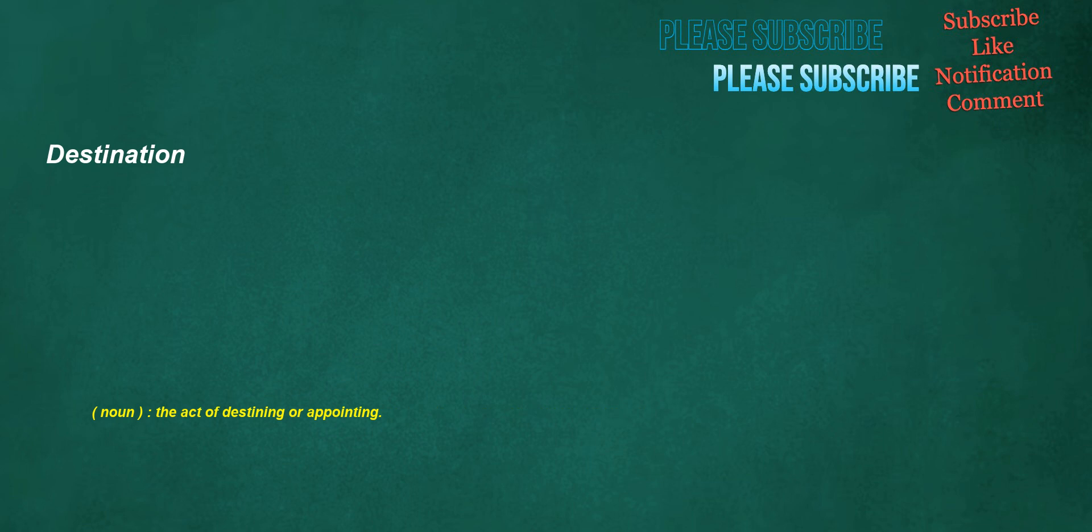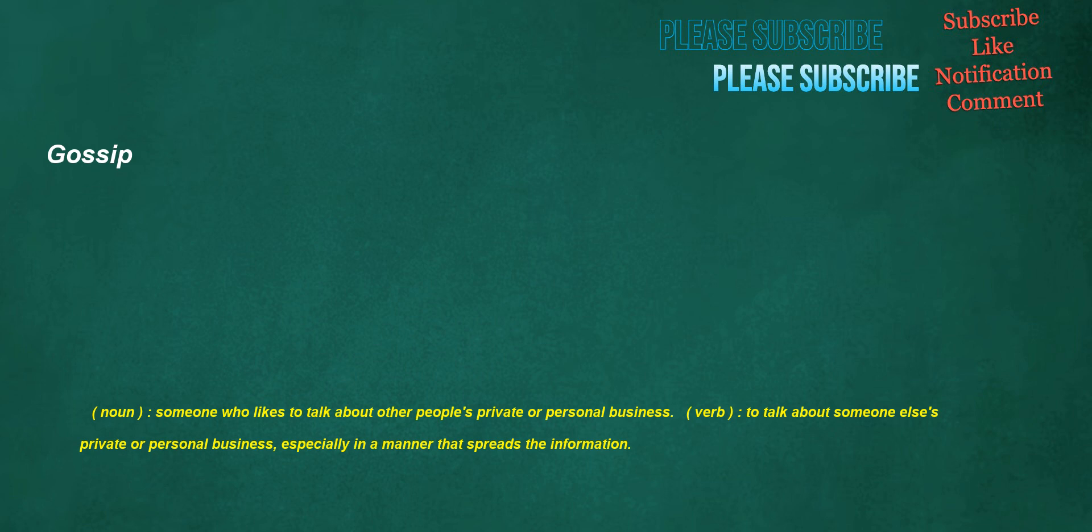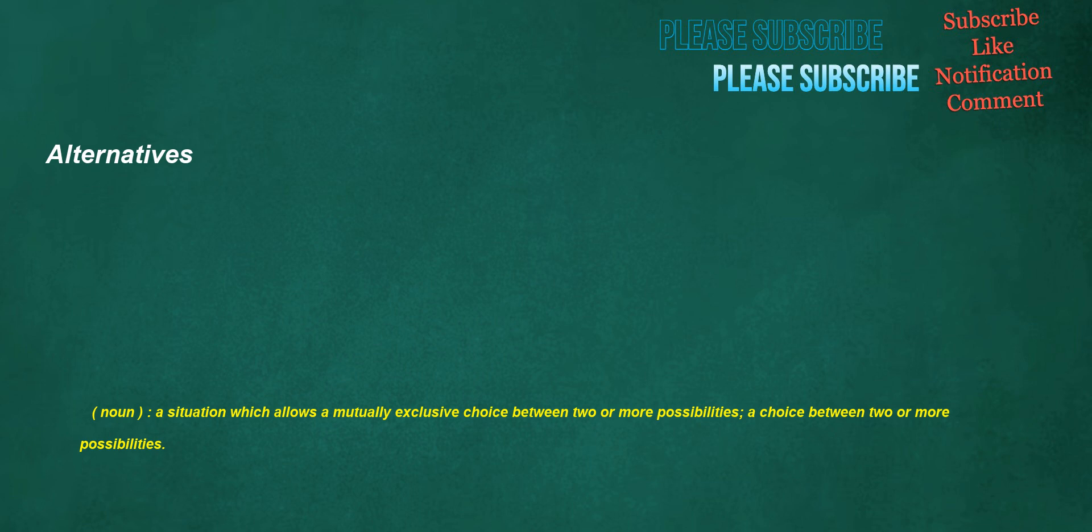Destination. Noun: The act of destining or appointing. Show off. Verb: To exhibit the best attributes of something. Noun: One who shows off. End points. Noun: Either of the two points at the ends of a line segment. Outlined. Verb: To draw an outline of. Gossip. Noun: Someone who likes to talk about other people's private or personal business. Verb: To talk about someone else's private or personal business, especially in a manner that spreads the information.